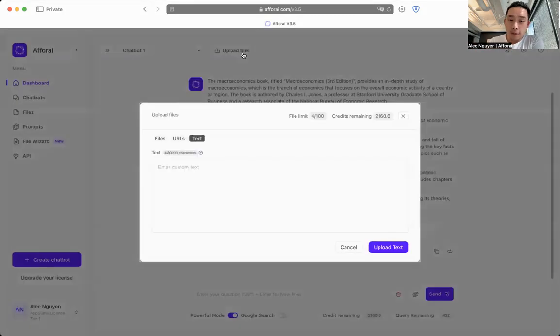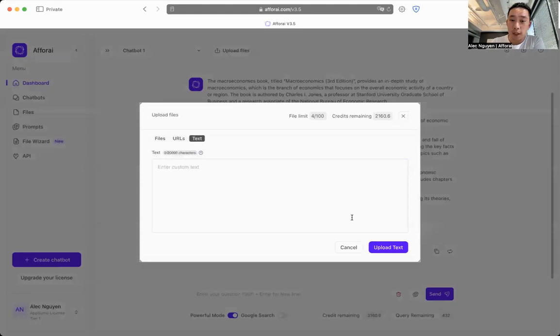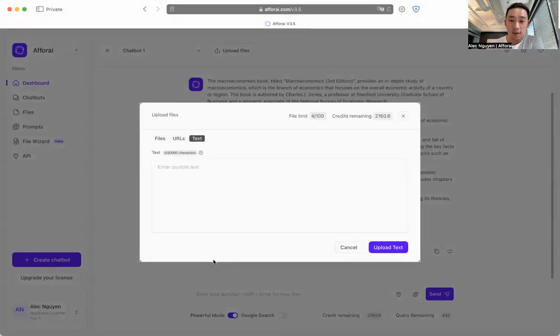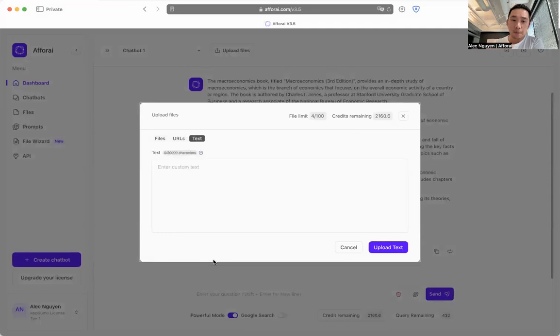With the upload files, you can upload different files. Here is where you can upload your text. If you just want to go manual, just copy and paste the text that you found from anywhere.